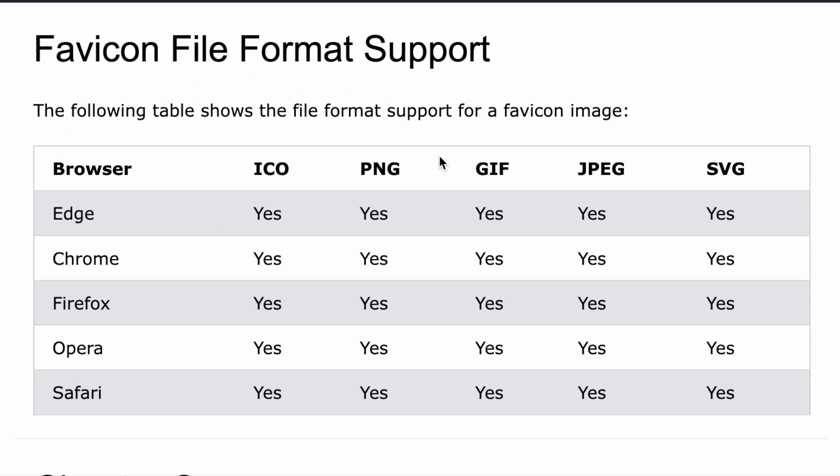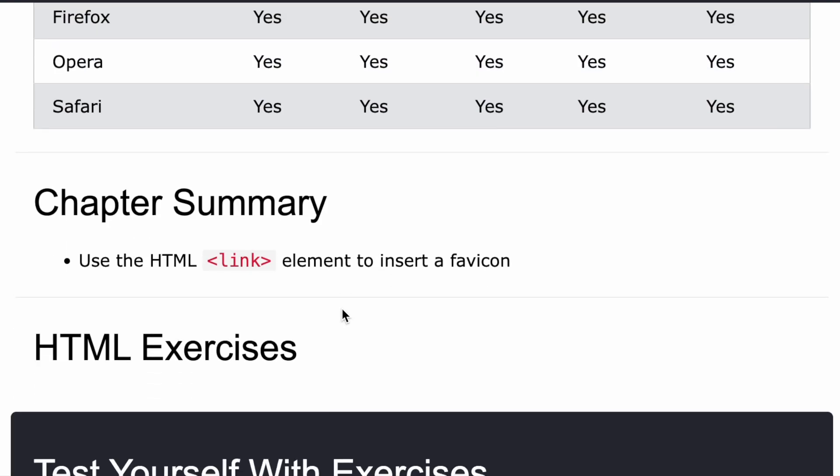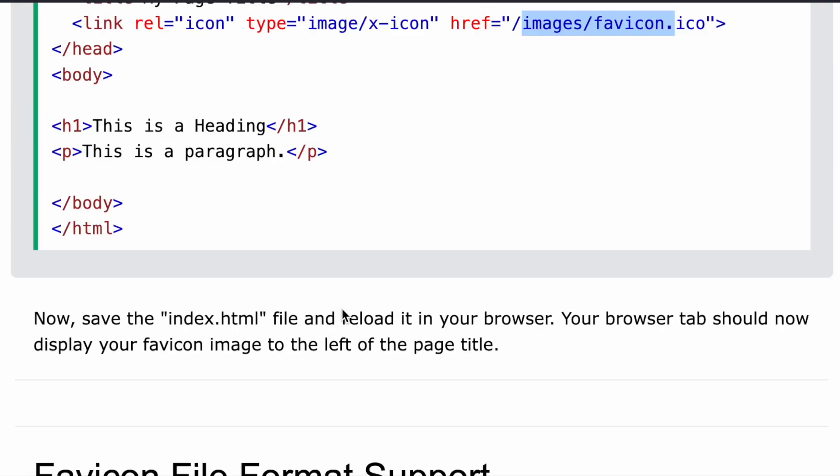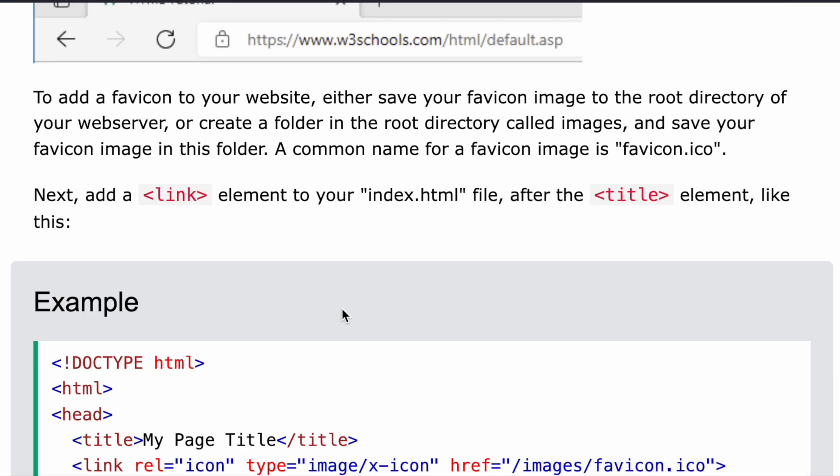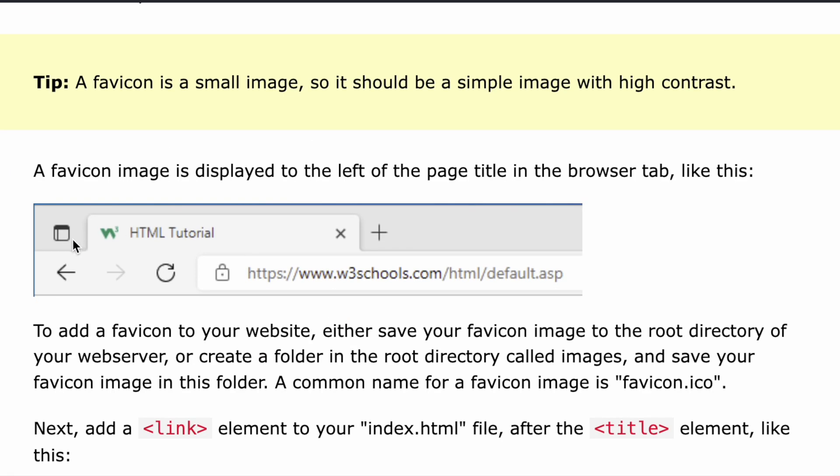And favicon file format support: so in Edge, Chrome, Firefox, Opera, Safari, every type of image is supported. You could see everything is yes. So this is how you could use link and you know, you could just make a favicon out of this.